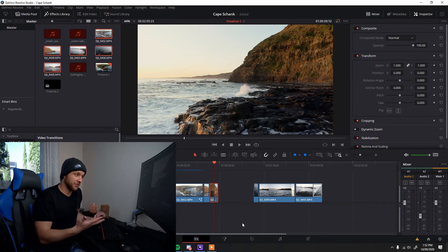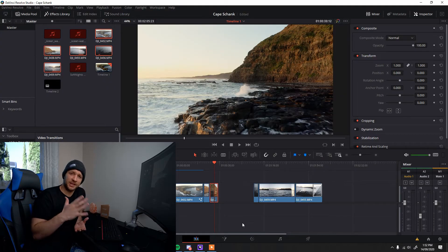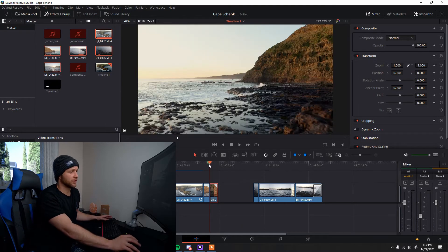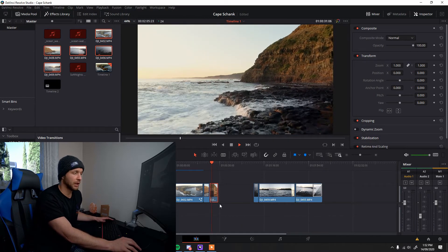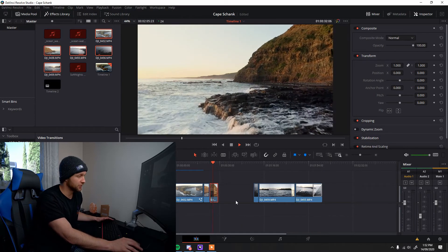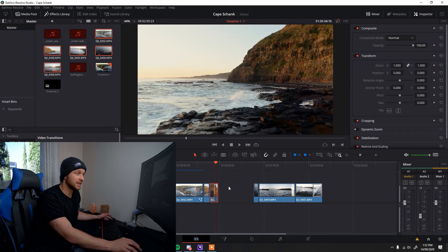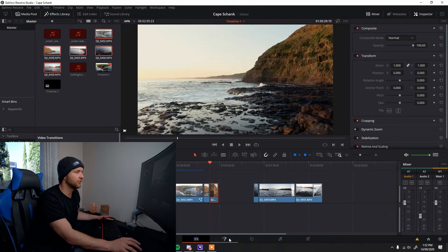All right, so here we are in DaVinci Resolve, ready to chuck this effect into these clips. So I've got here a really simple drone shot that I've got from a recent little play around down at the ocean, back when I could go outside. Really simple, you're just going to click on the clip, select it, and go into Fusion.